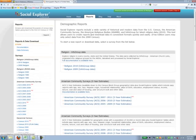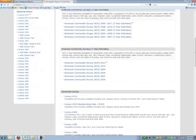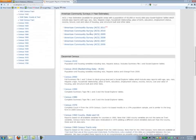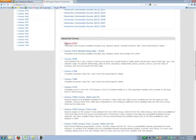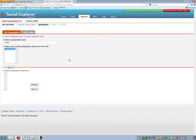We'll scroll down to various decennial census data products and we find Census 2000 right here. I'm going to click on that and it brings up a new page that will allow me to start making some selections.